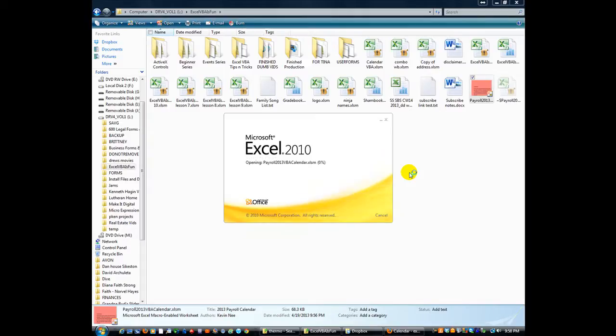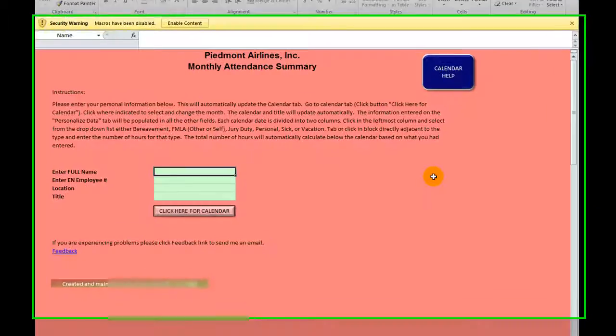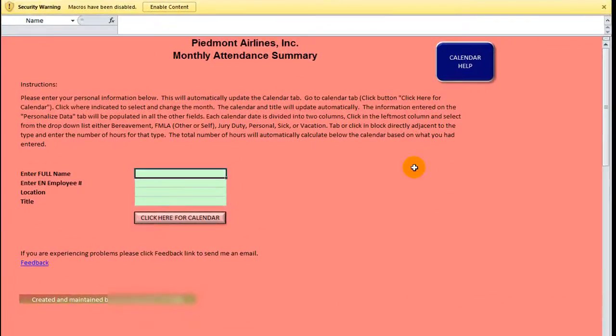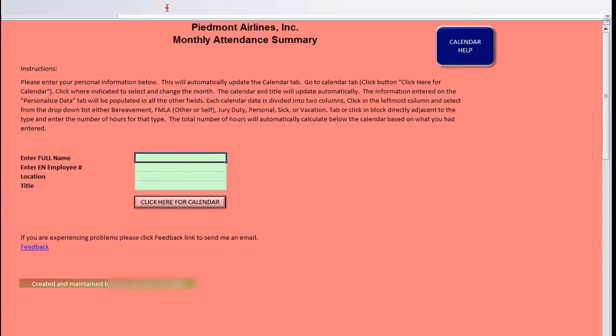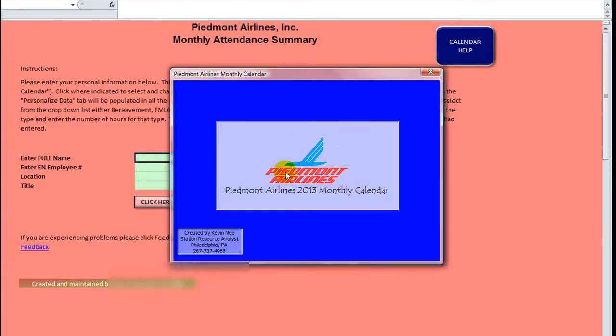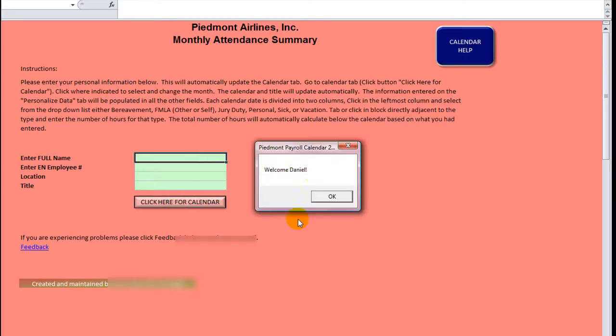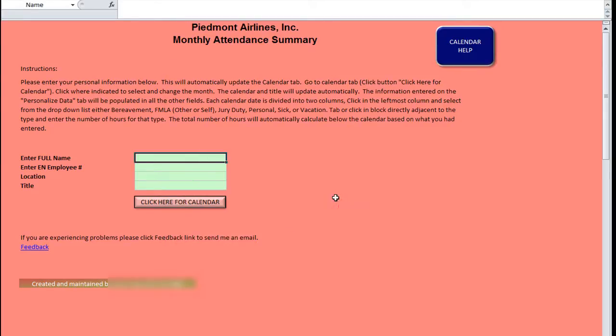He sent this to me, and I think it's pretty cool. So I want to show you this new and improved calendar here. At the beginning, he's got a splash screen that runs. Then he's got a little personalized thing that says, Welcome, Daniel. I thought that was kind of cool.